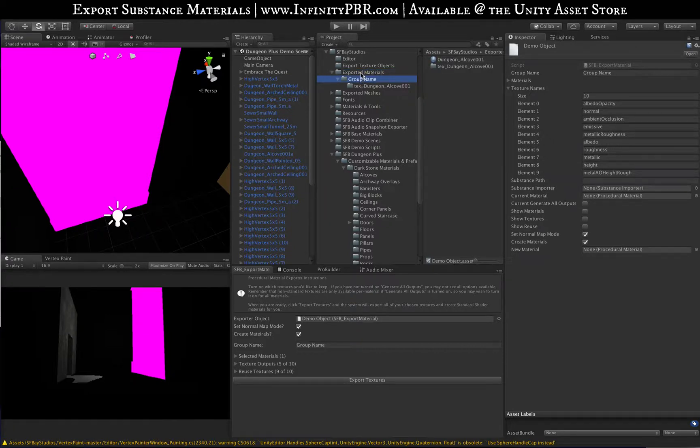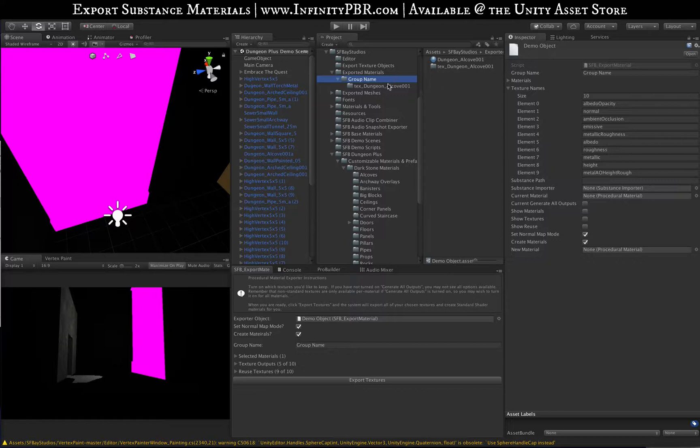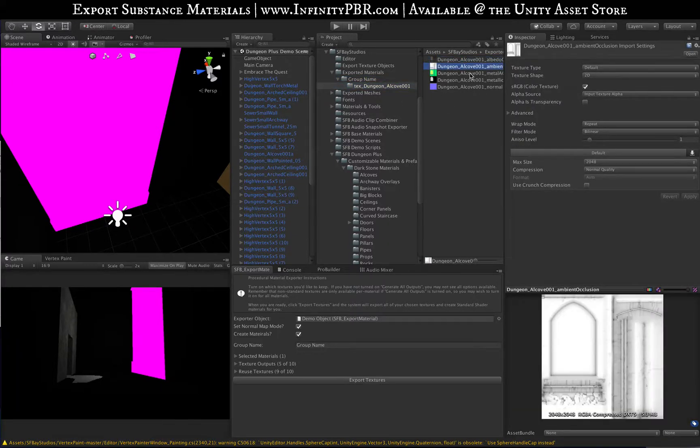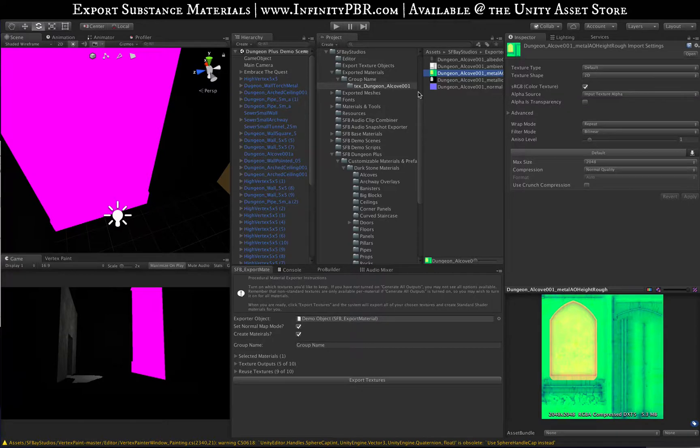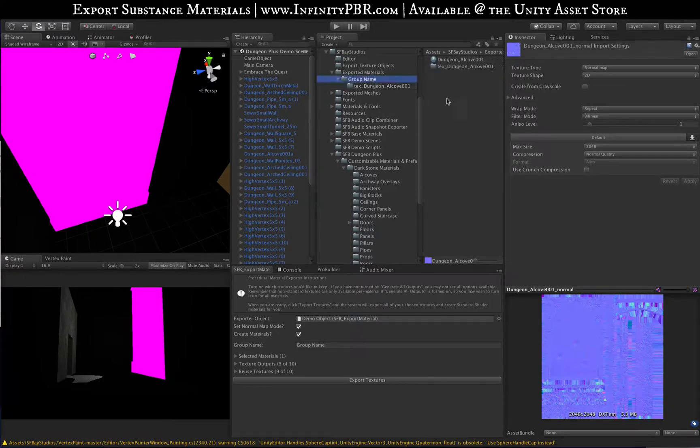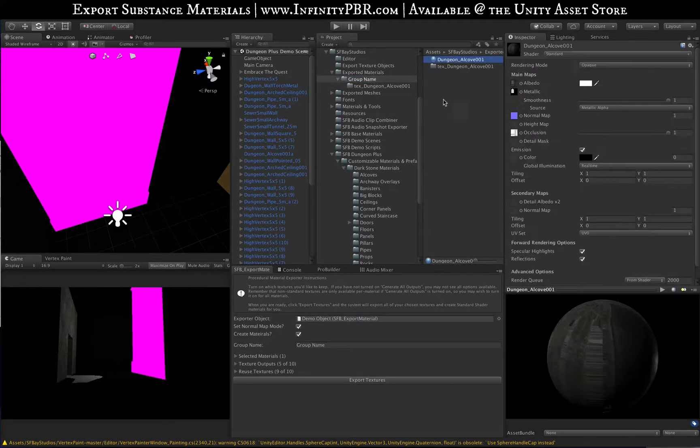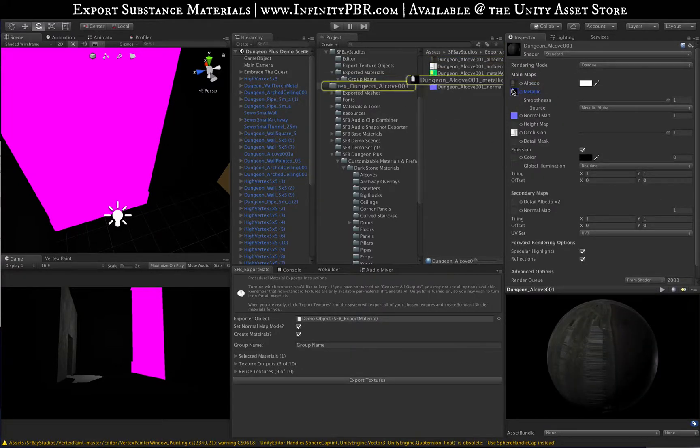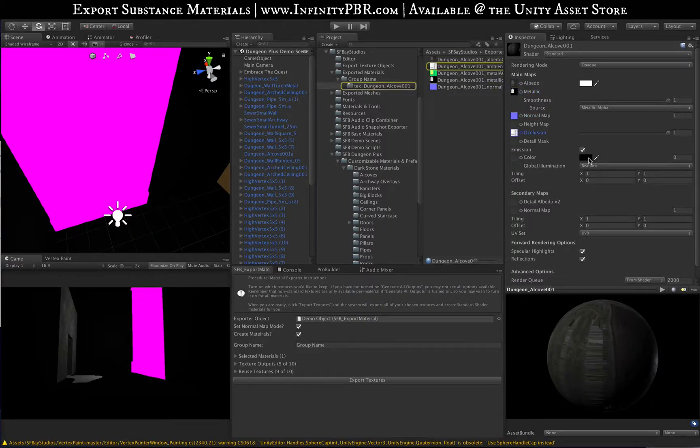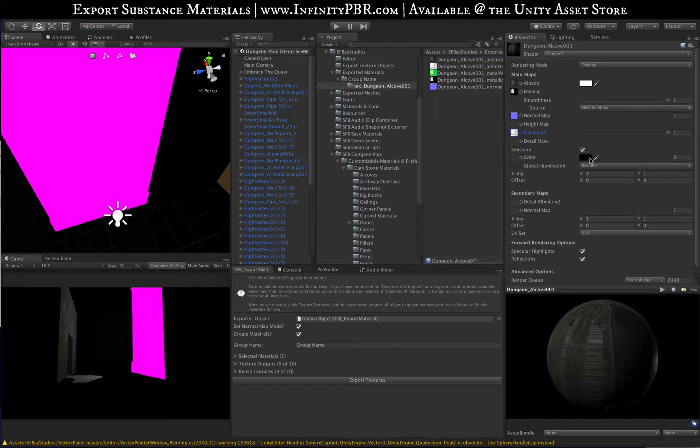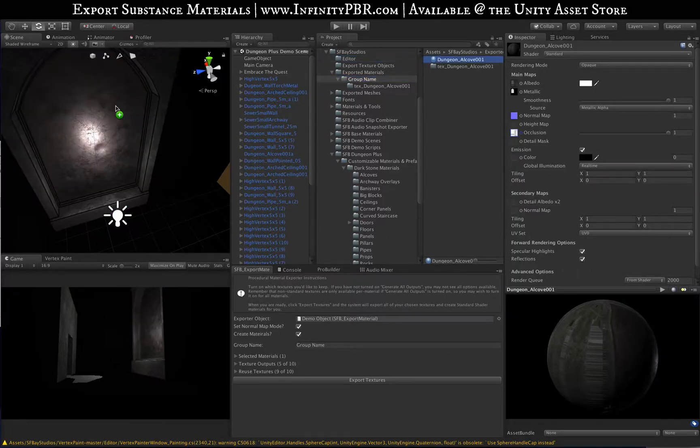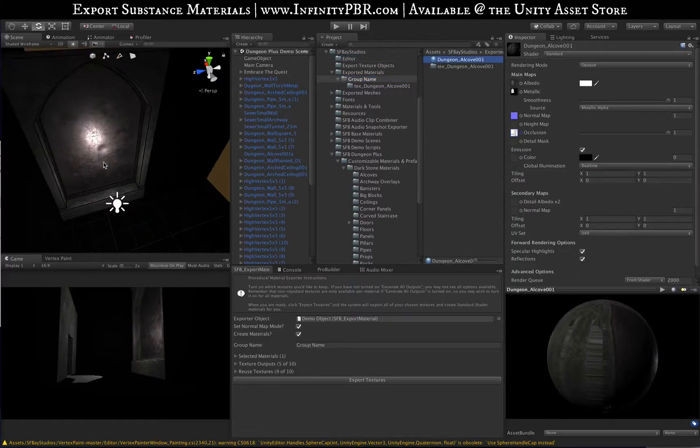Once you see that, you'll find them in the Exported Materials, the same folder as before, with the group name. Underneath that you'll find your material and all your textures. If we look at the textures, we'll see the albedo and all the textures. If we click on the material, you'll see all these are now set properly. The emission, if there is no emission, will be set to black. It's a new thing that wasn't set properly before.